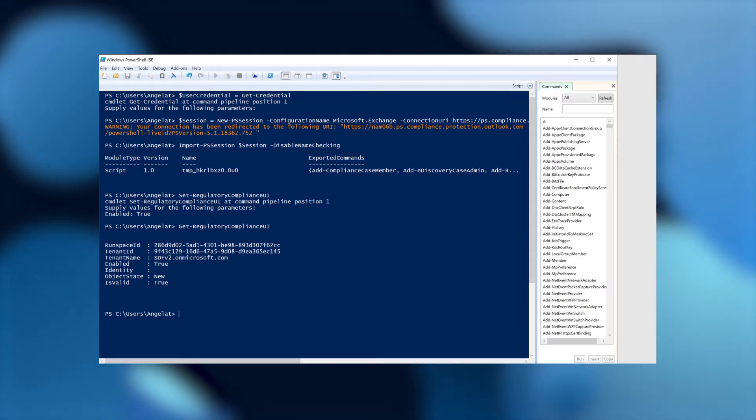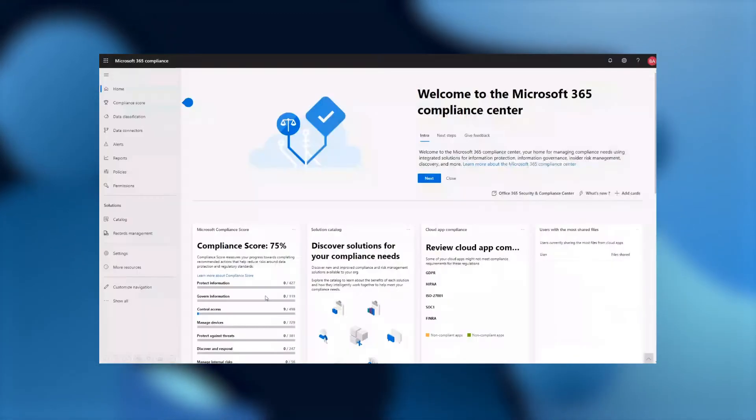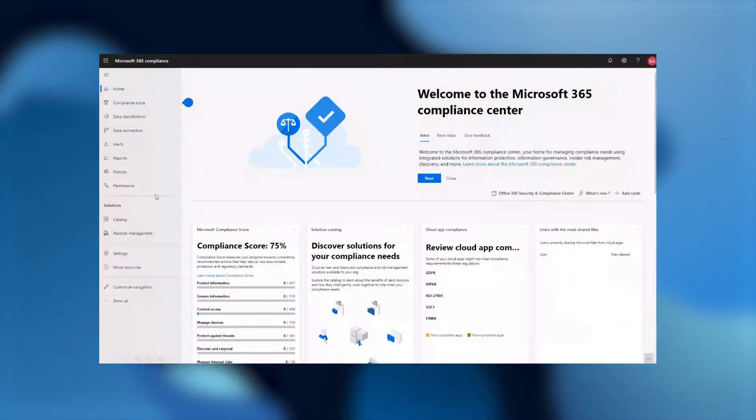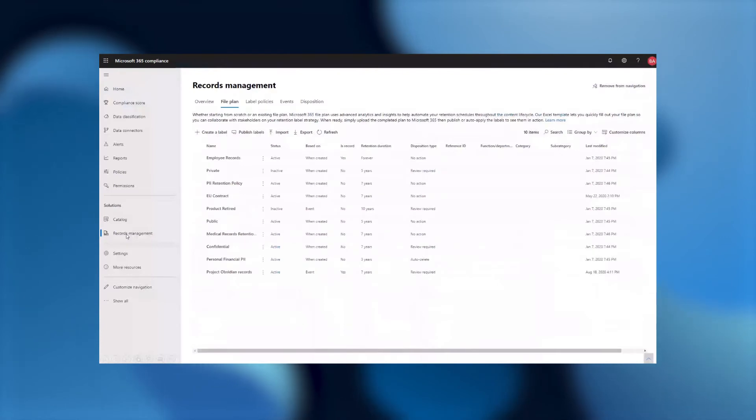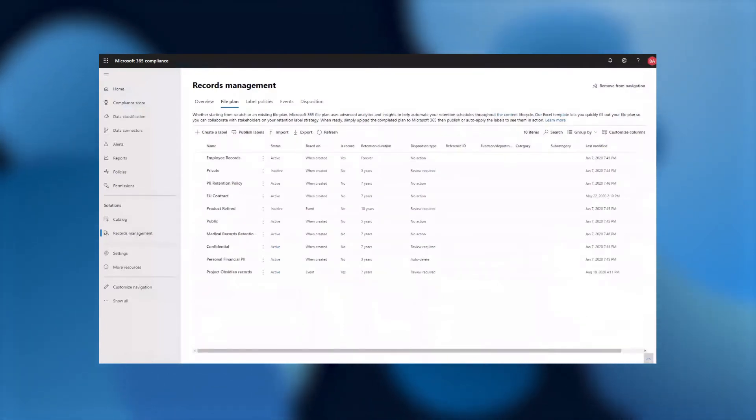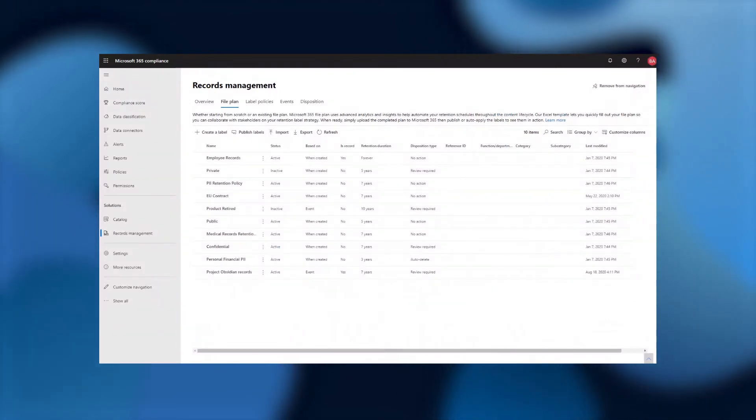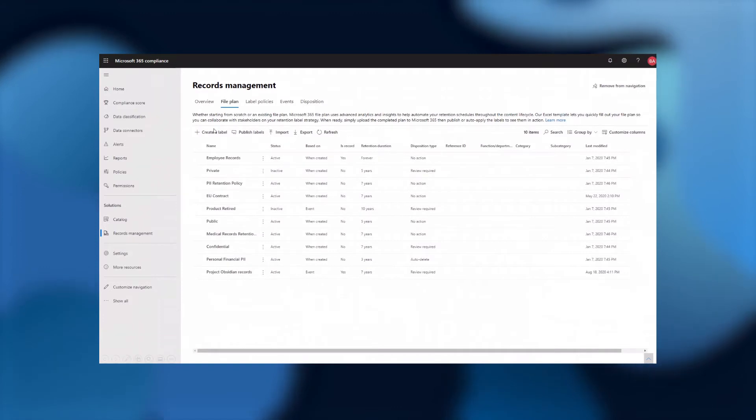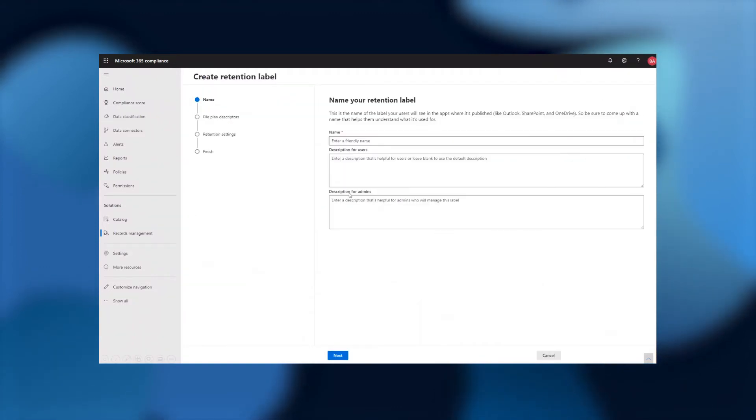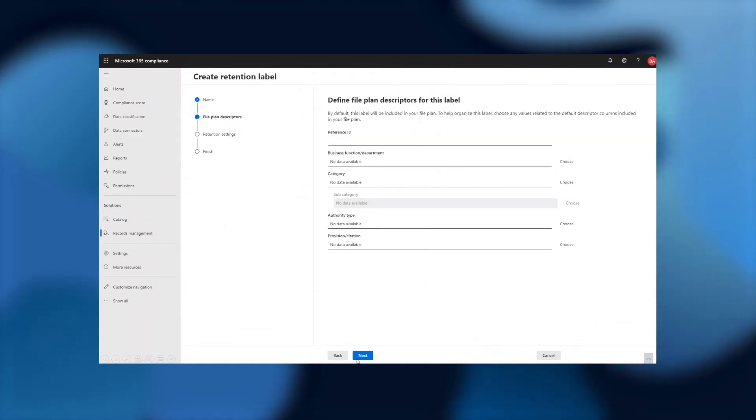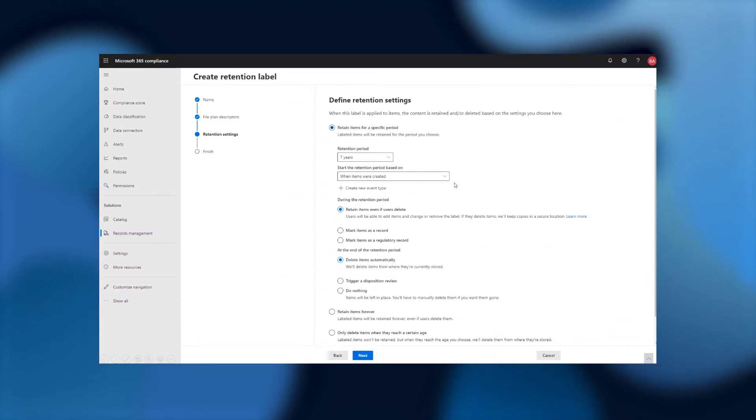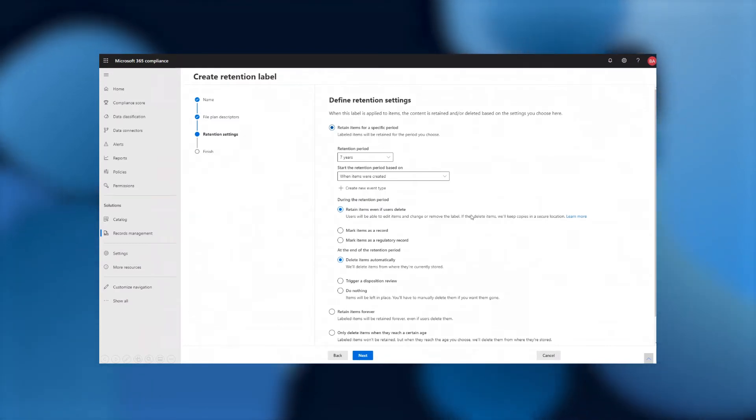So let me flip over to the compliance center. In here, I could use the solution catalog or just go to my records management solution on the left-hand side, as I would typically do. And under file plan, where you're used to managing all your retention labels and record labels, you will be able to create the new regulatory record label. So let's take a look at how to do that. I'm going to go ahead and create a label, give it a quick, friendly name as financial regulatory records. I'm going to skip any file plan descriptors for it. Then I arrive at the center of the record label, which is its retention settings that it enforces.